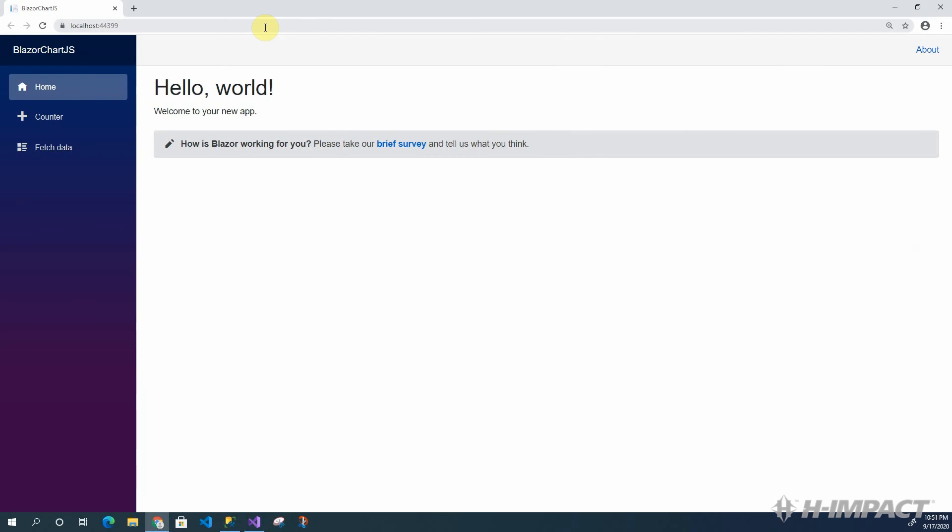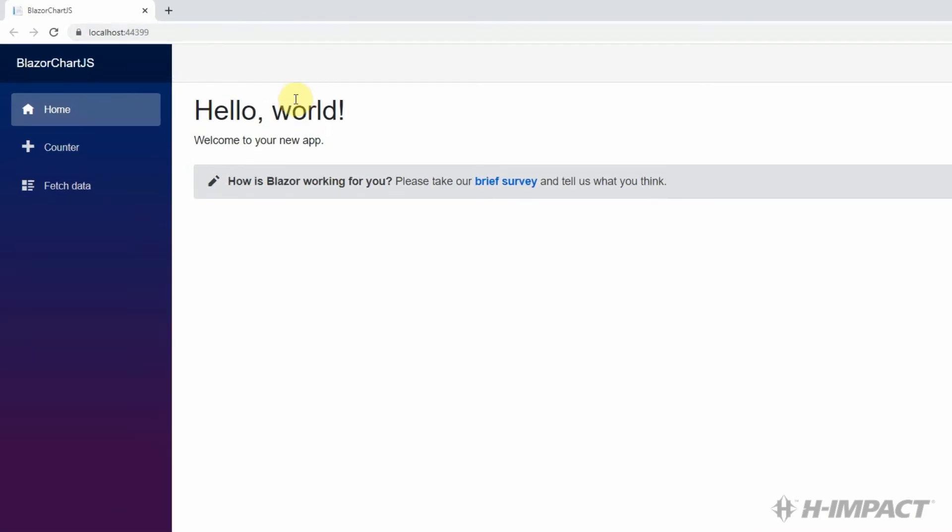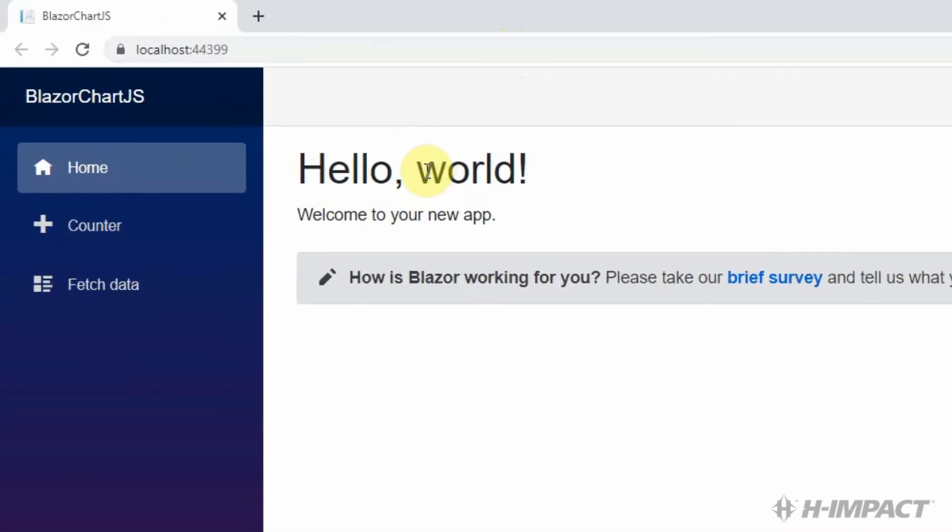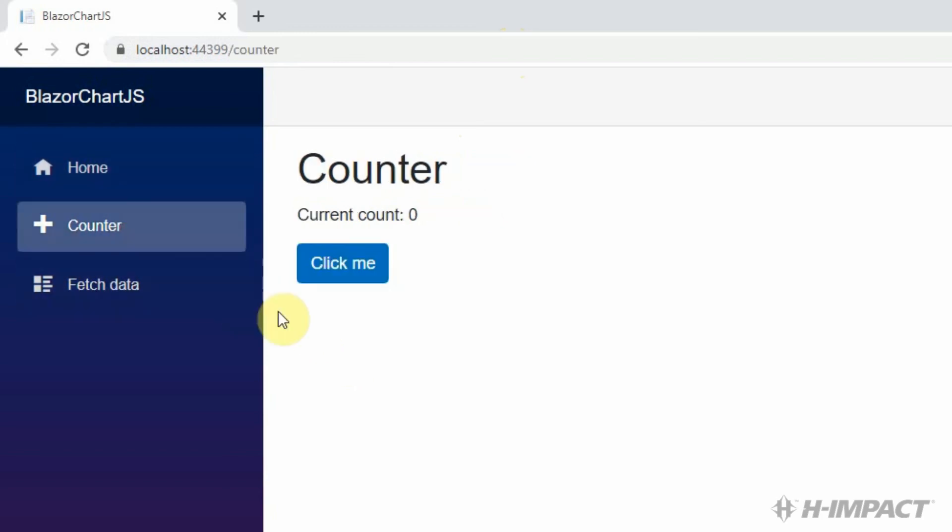The project loaded successfully. We're currently on the home page, which has a Hello World greeting, as well as a banner. This is the default component named index.Blazor. Let's click the counter link to display the counter component. Nice. The component displays successfully. And if we click the Click Me button, the component increments the current count without doing a page refresh.